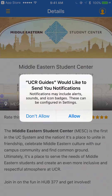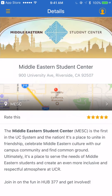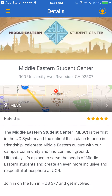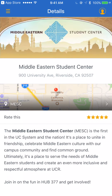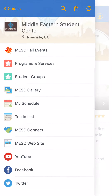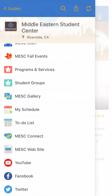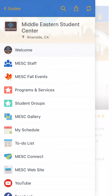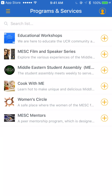Allow us to send you notifications so you can stay up to date with the Middle Eastern Student Center. Once on the Middle Eastern Student Center page, hit the drop-down menu and you have access to all of our fall events, programs and services, and all of our social media platforms.